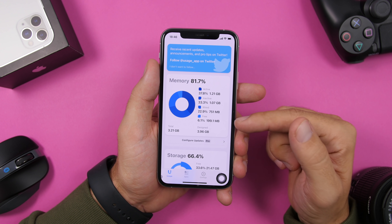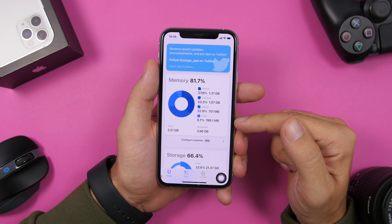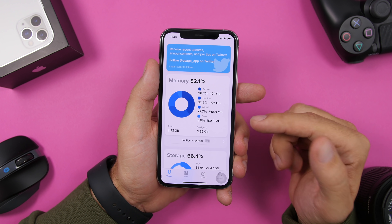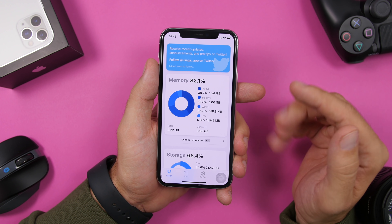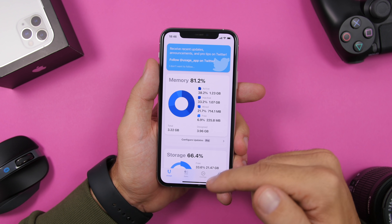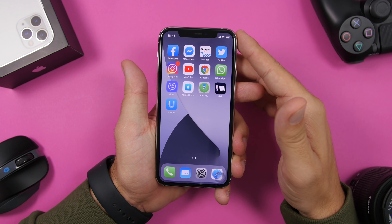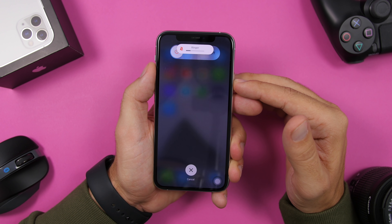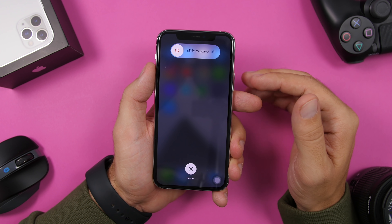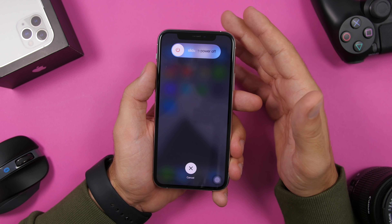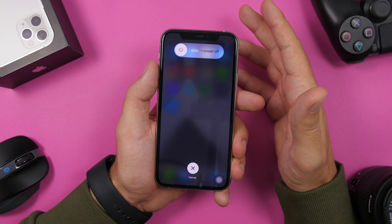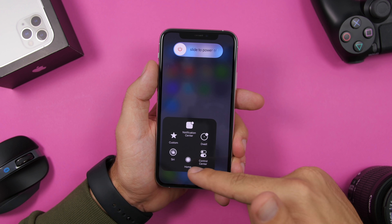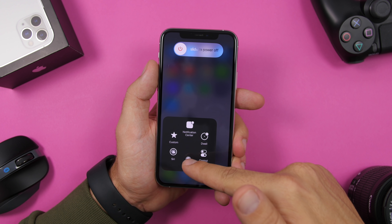Here we have an app called Usage which shows the RAM memory. We have 189 megabytes of free RAM memory currently. What you need to do is go to the home screen, press Volume Up, Volume Down, and the Power button on the side, and it will take you to the power-down menu.